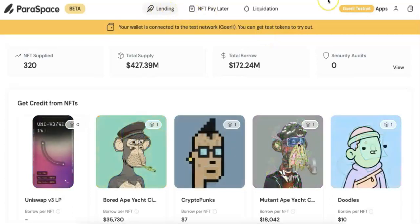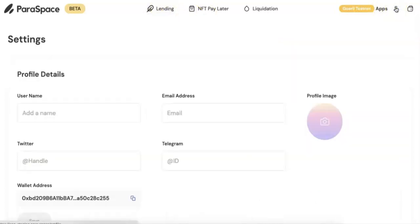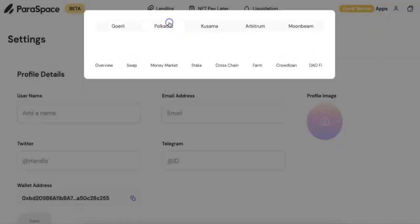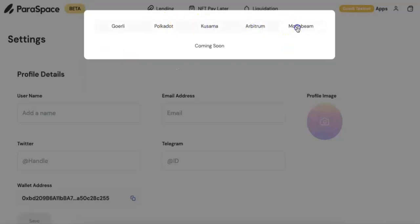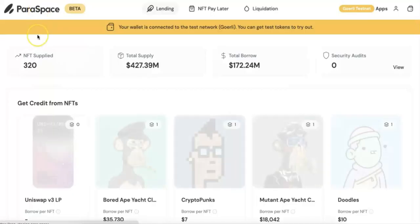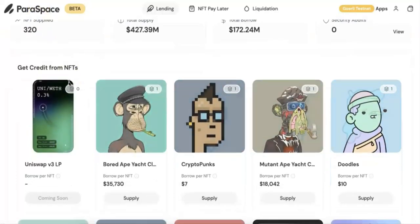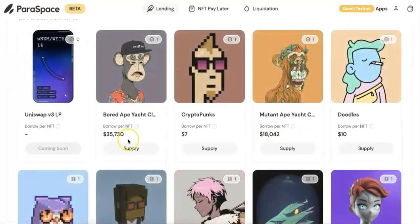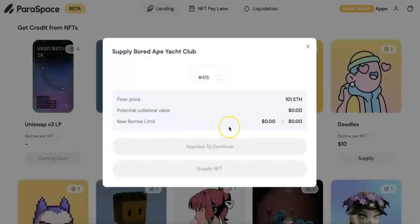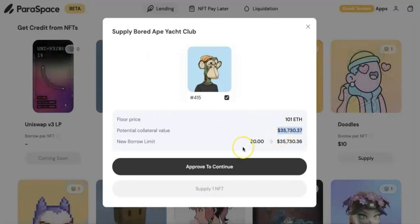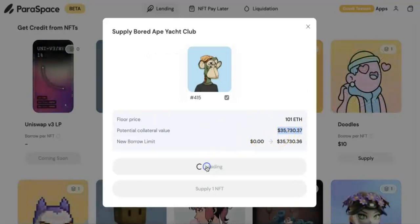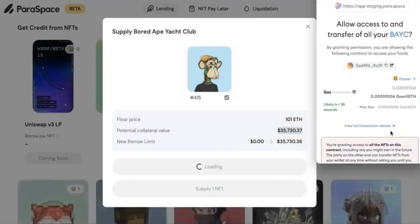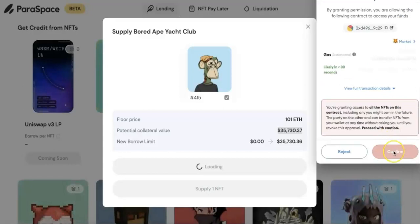I also get a lot of ERC20 tokens. So what you can do is you can do some settings, you can put your name, address. You can also check the apps - in the future there will be more apps coming up, including Moonbeam, Arbitrum. And right now I have a lot of BAYC NFT.